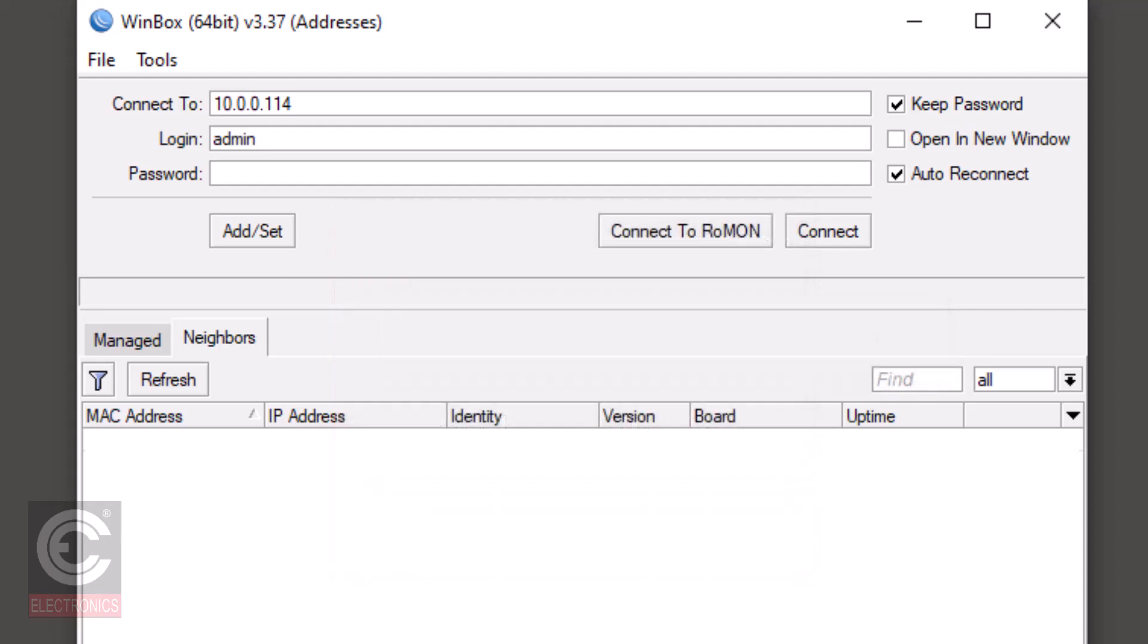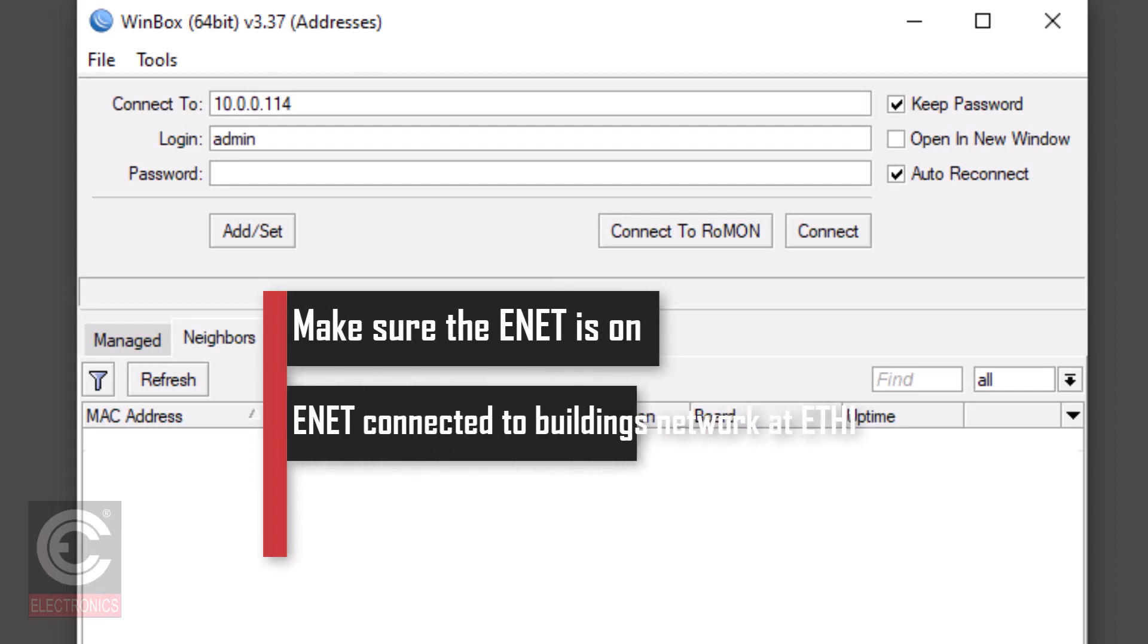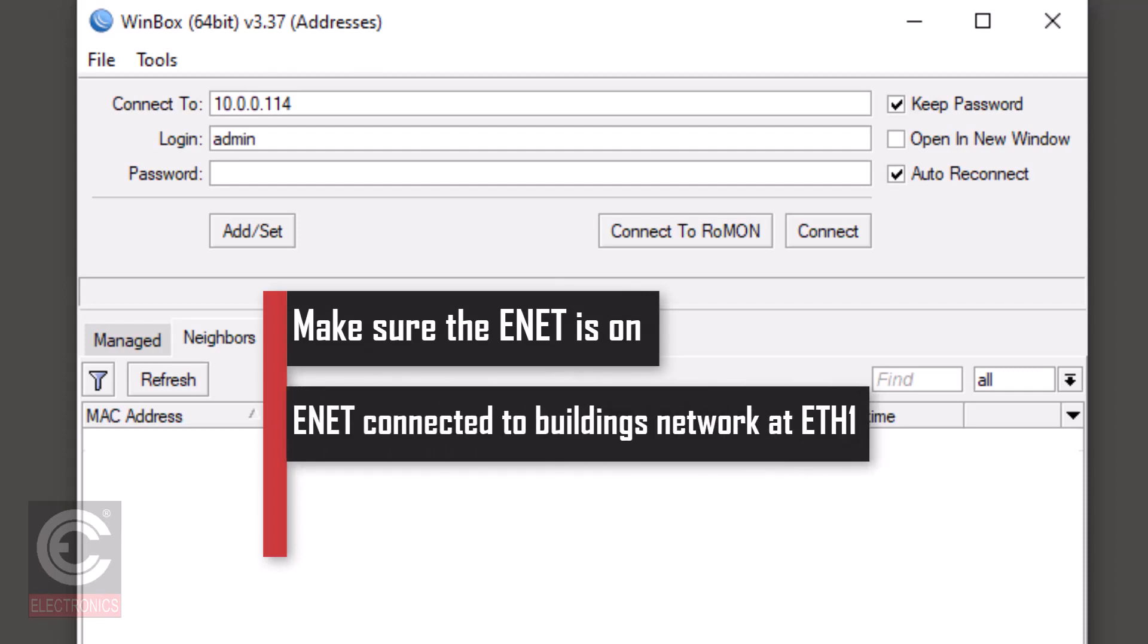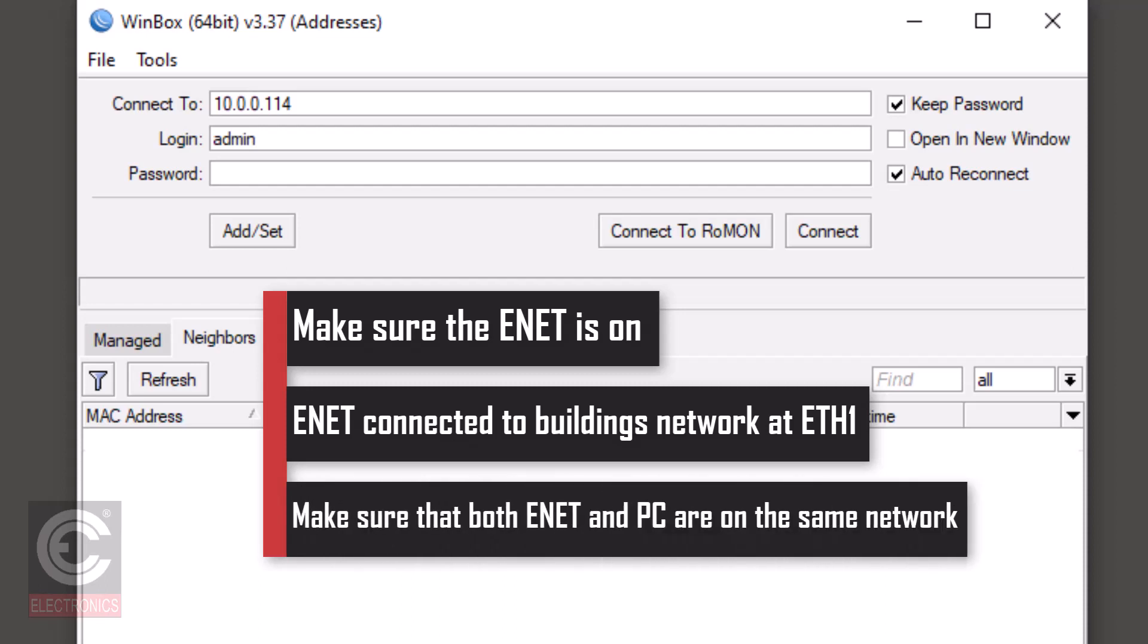To try to fix these issues, first make sure that the ENET router is powered on and running and connected to the building's network in the first ethernet connection. Then check with your IT department to make sure that the management PC and the ENET router are both on the same network.